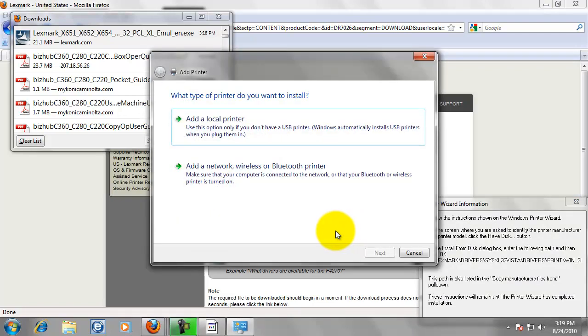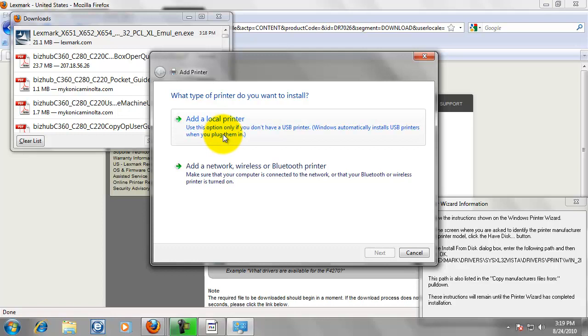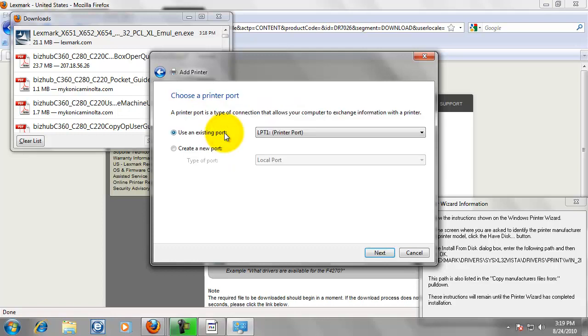Now the printer wizard is going to pop up. And we are going to click on local printer. Even though this printer is connected via the network, it is not a network printer. Because it is not on a server and it is not hosted on another computer. So it is considered a local printer.